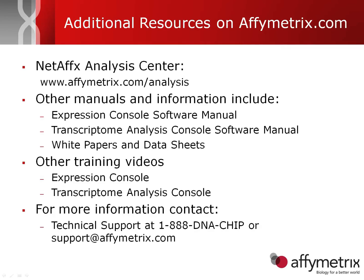So in short, that ends our demonstration of how to set up an analysis. As I said, it's a really simple process. You load your chip files in, define your conditions, and hit run.